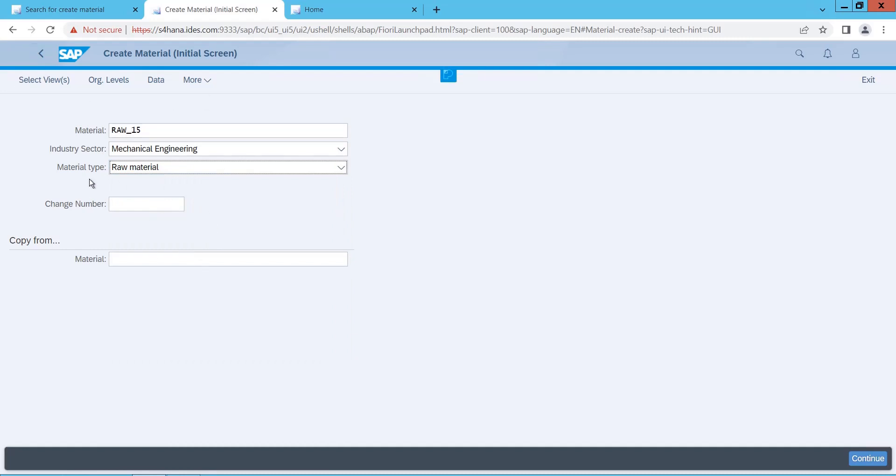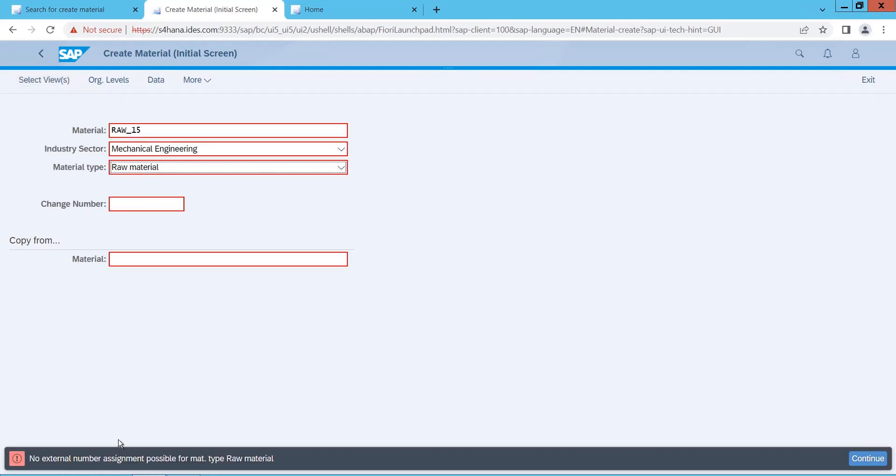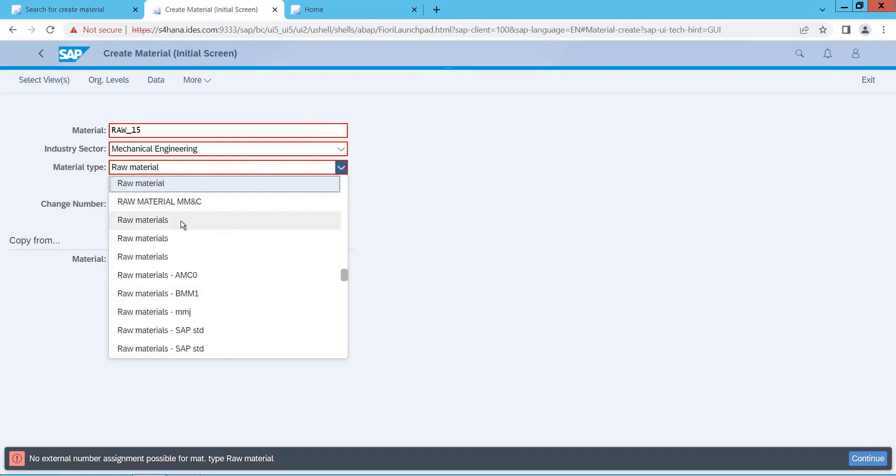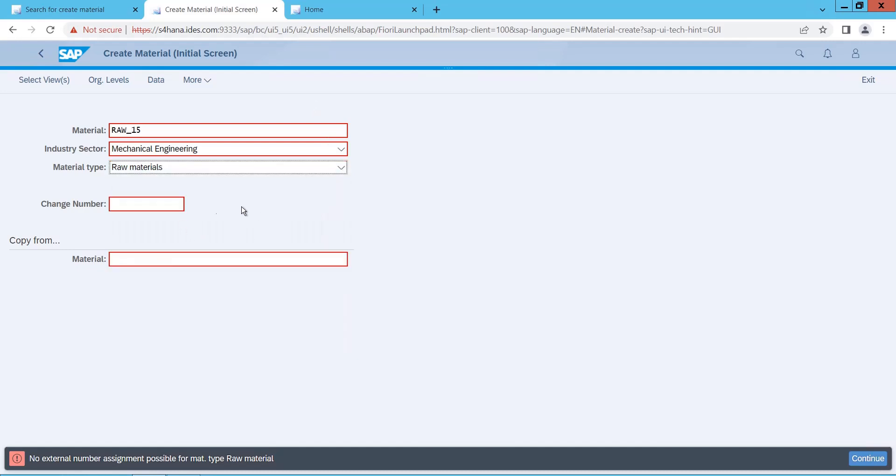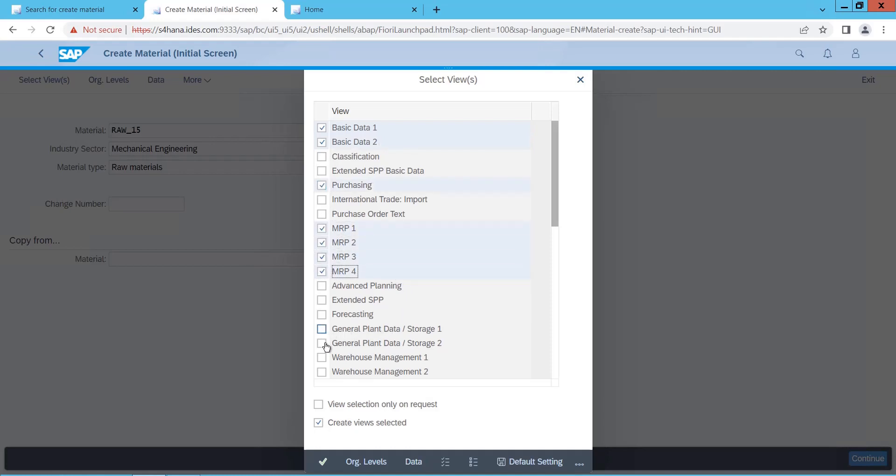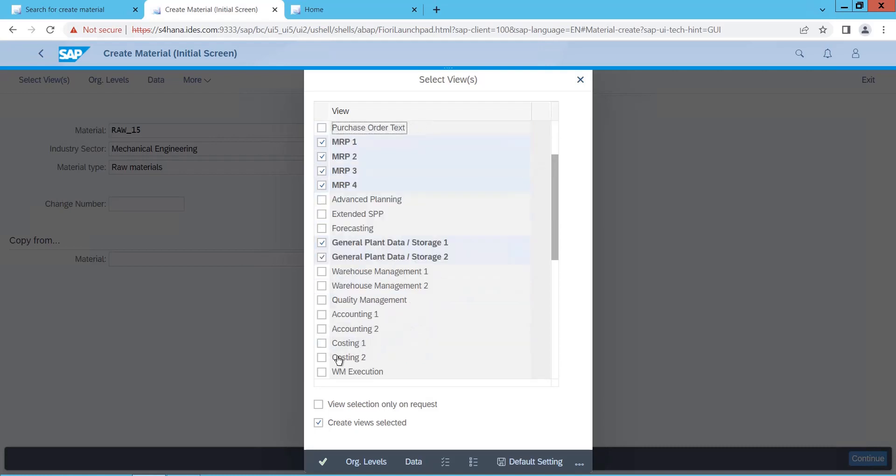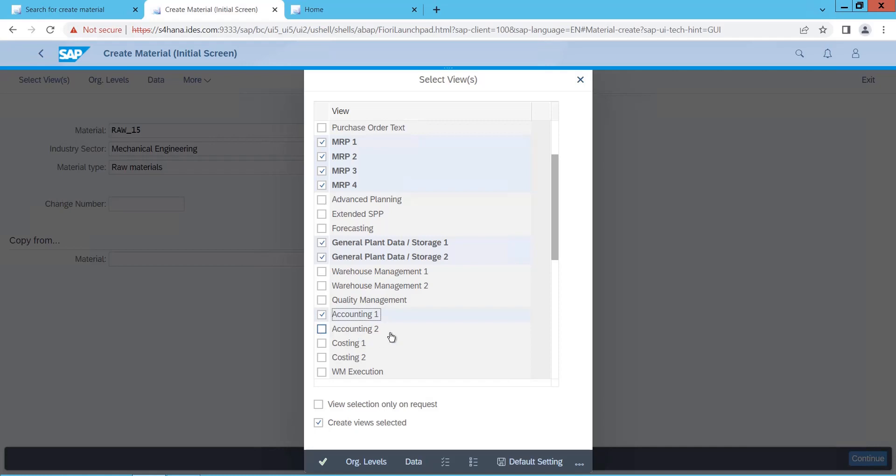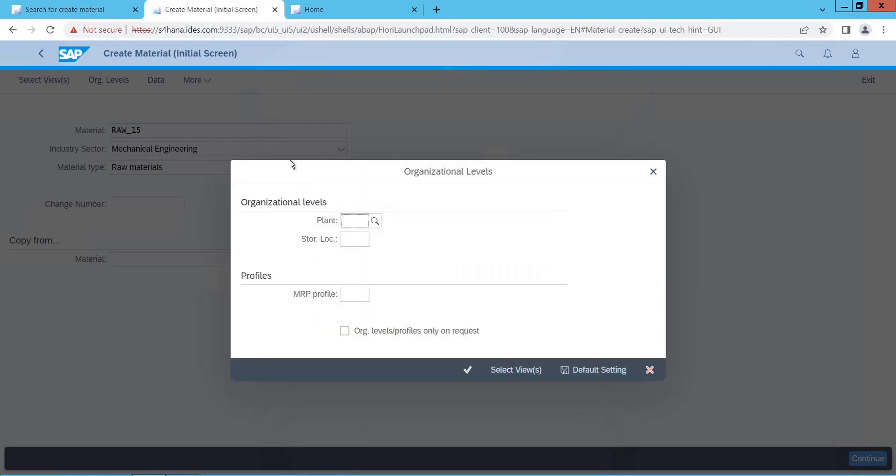Then I will just go in select views here, to select which are the views you want. I just wanted basic data 1 and 2, then purchasing, then MRP, then I need general plan data, and also need accounting 1 and 2. Then say organization levels, then you give the organization. So my organization is 997 as my plant, and 997A which is my storage location, and I select OK.